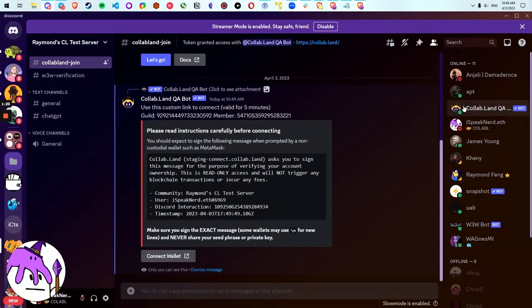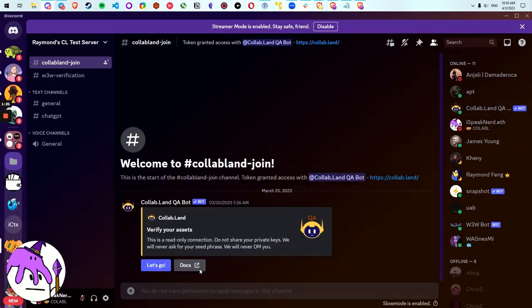So in summary, now Collabland connects and disconnects wallets across all communities rather than individually.